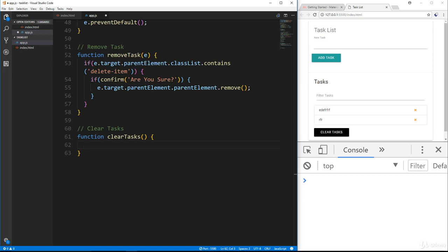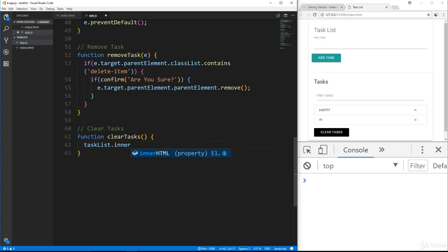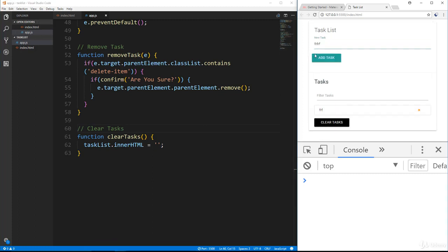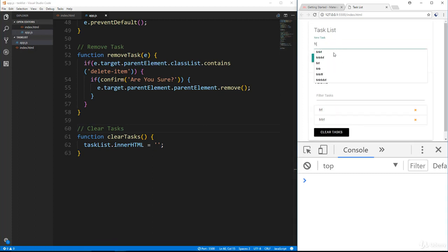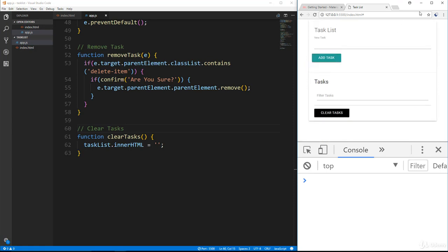In clearTasks there are two different ways to do this. First, we could do taskList.innerHTML equals an empty string — simply set it to nothing. Let's try it: add three tasks, click clear, and they all go away.